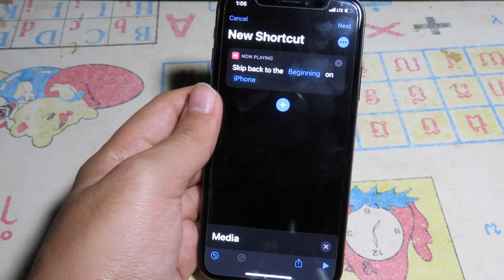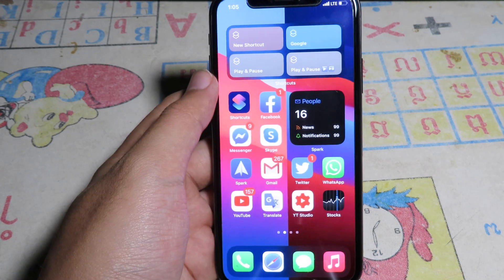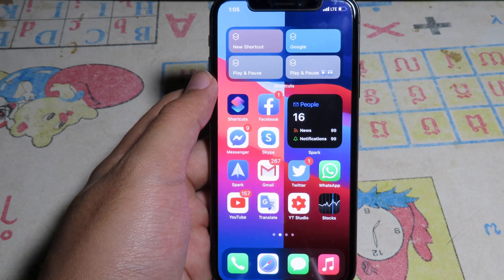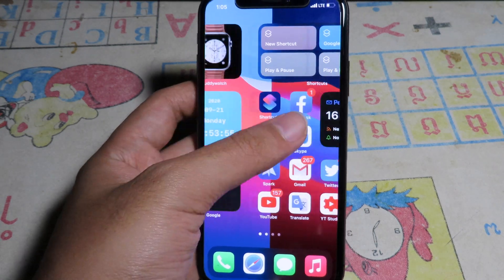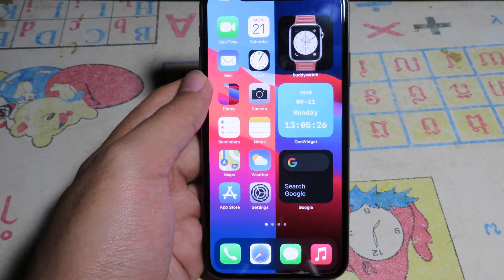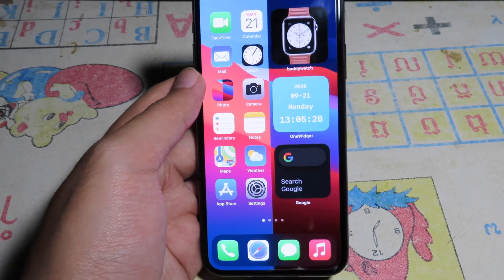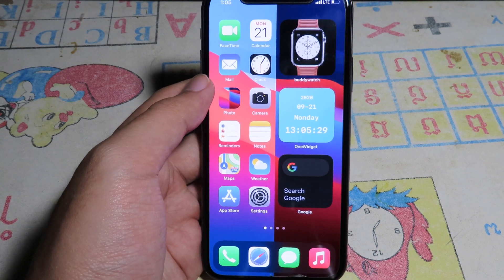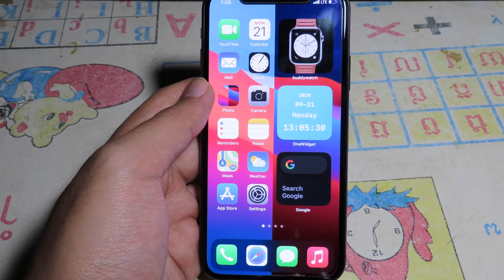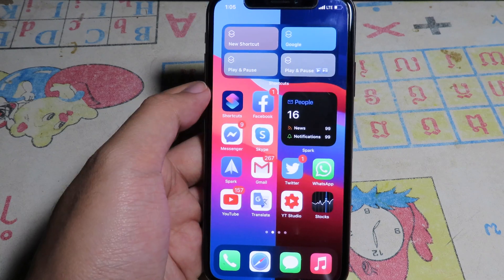And this is it for this video on how you can organize and set up your iOS 14 home screen. I'll see you guys in the next one — thank you for watching.